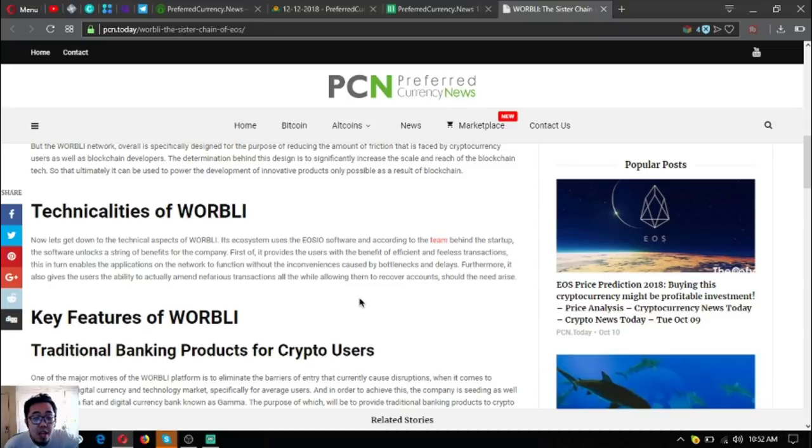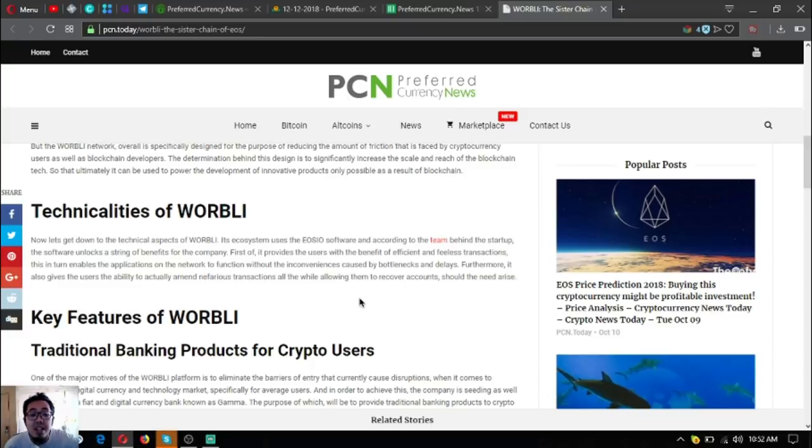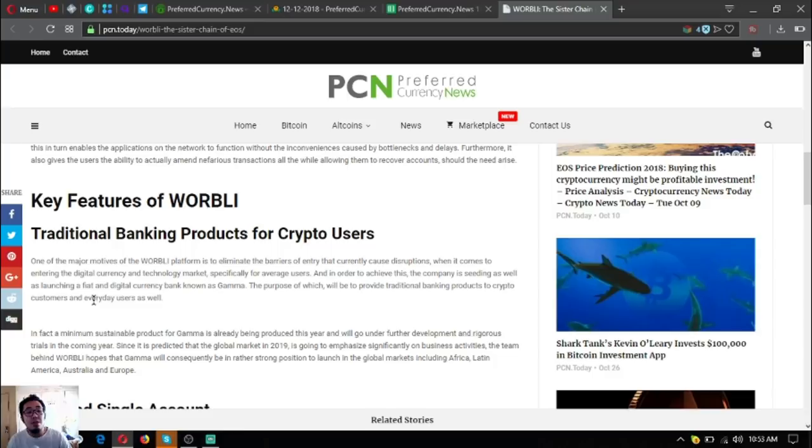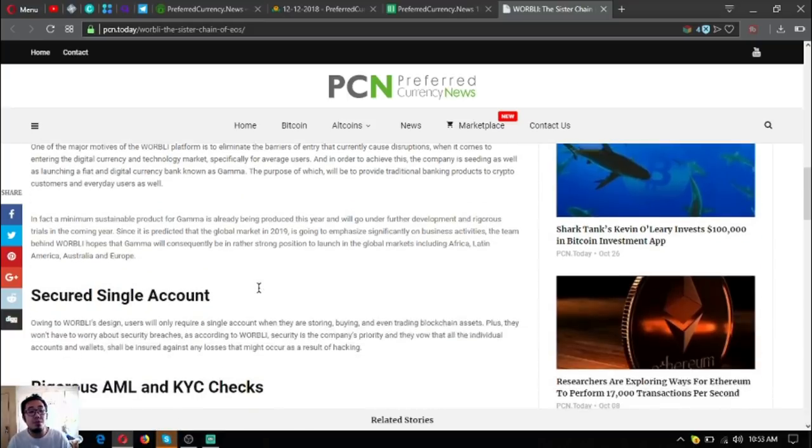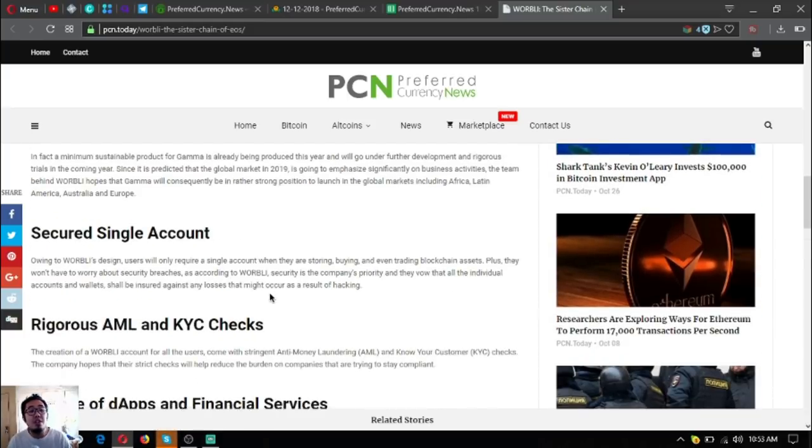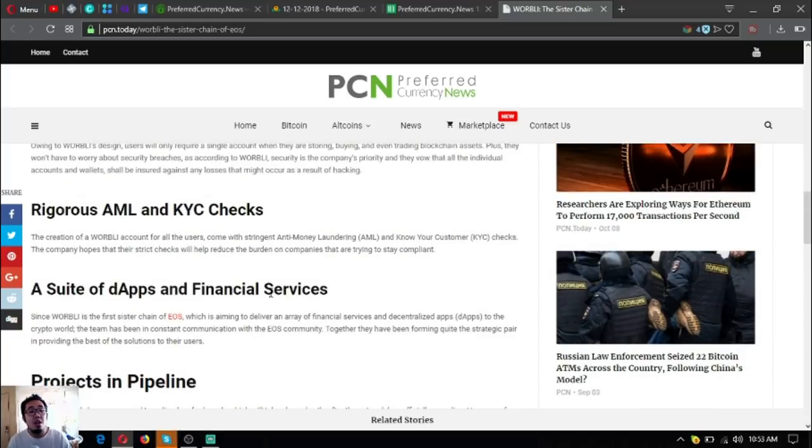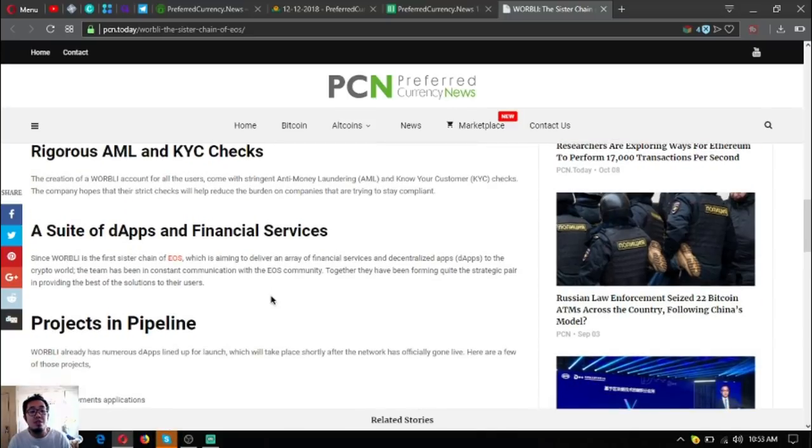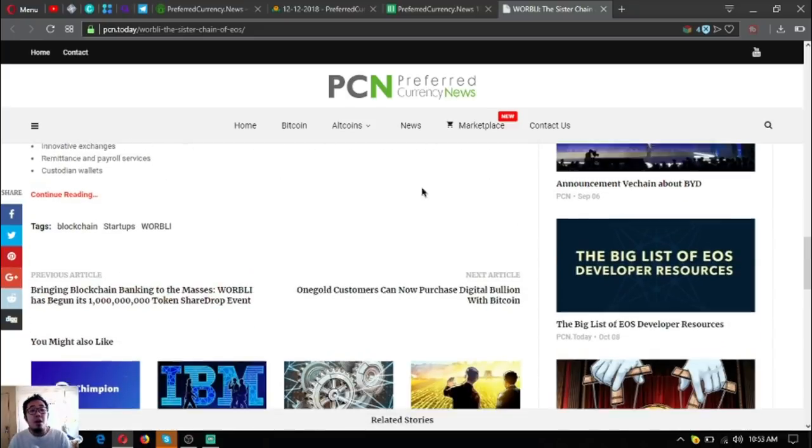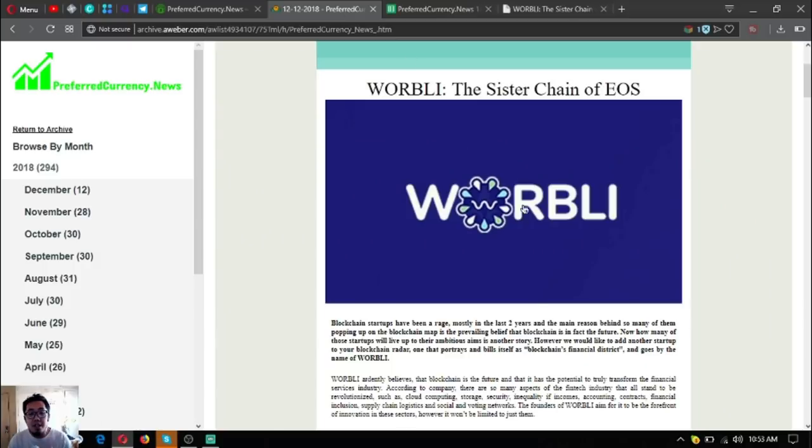Furthermore, it also gives the users the ability to actually amend the various transactions all the while allowing them to recover accounts should the need arise. The key features of WORBLI: traditional banking products for crypto users, secured single account of rigorous AML and KYC checks, a suite of dApps and financial services, and their projects in pipeline.